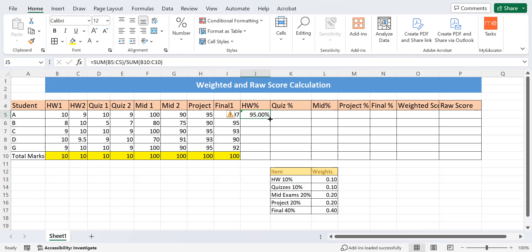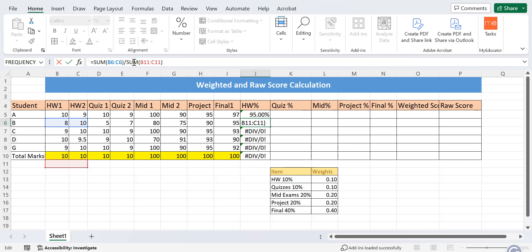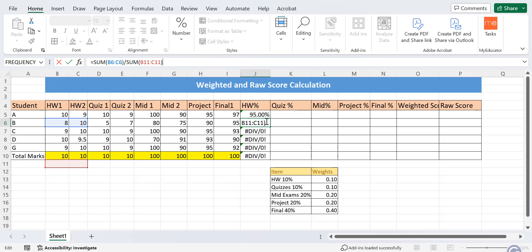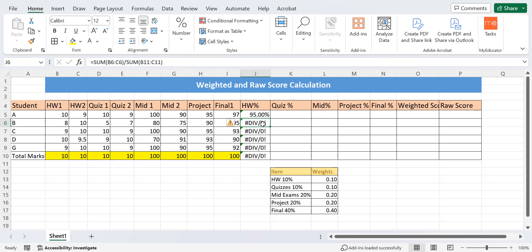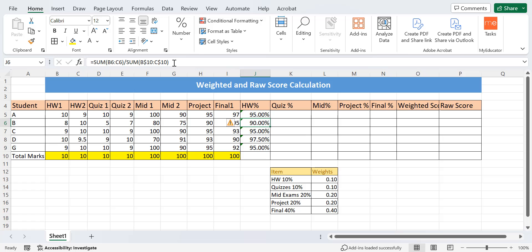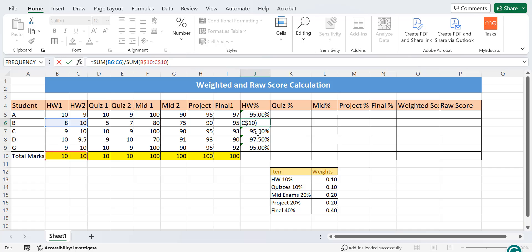When I try to apply the formula to the rest of the cells by double-clicking the plus sign, it shows an error. Clicking on the cell and checking the formula bar, I can see it is being divided by an empty cell. To fix this, I go back to the first cell and add dollar signs to the denominator references. Now the dollar signs lock the total score references, so the formula selects the correct values for all remaining cells.